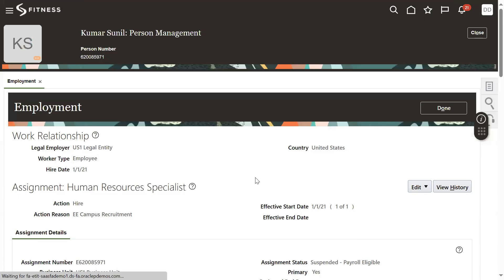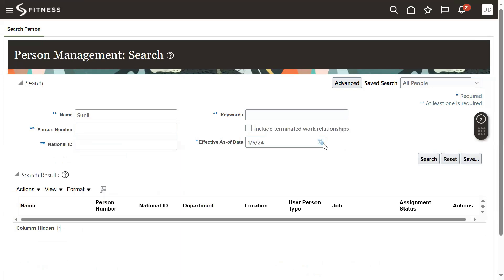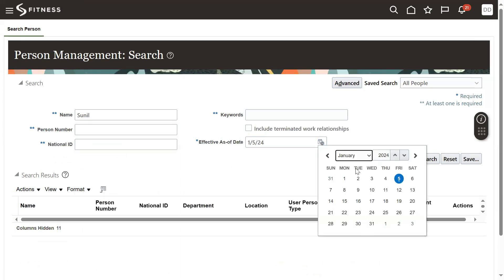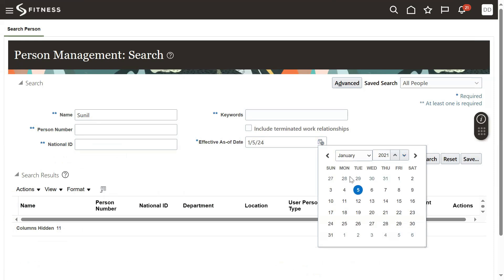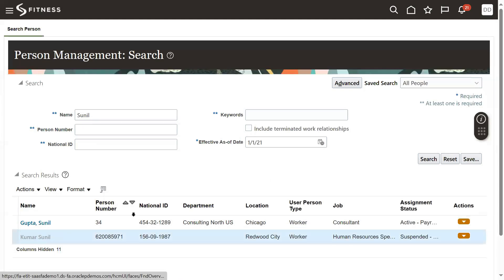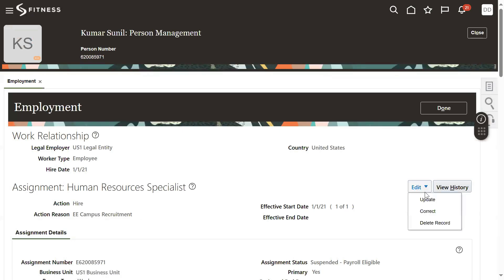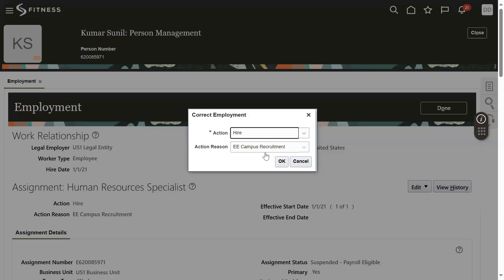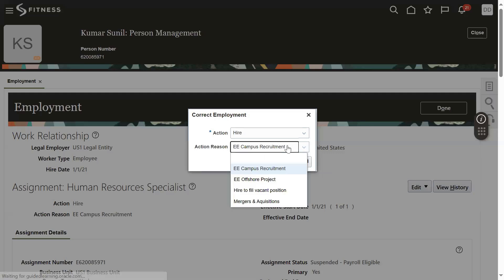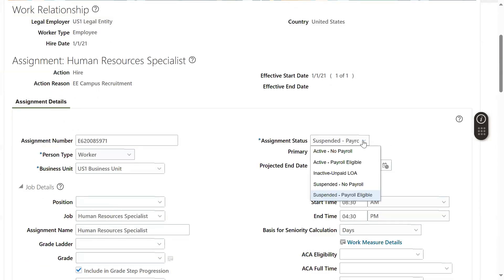So what we have to do is, while searching this record, select 1st January 2021. This means we are going to make this employee active from 1st January 2021. Correction — we can choose any reason, not a problem. We can change the assignment status to Active Role Eligible.